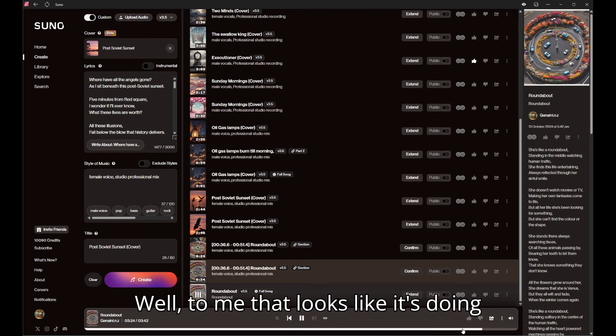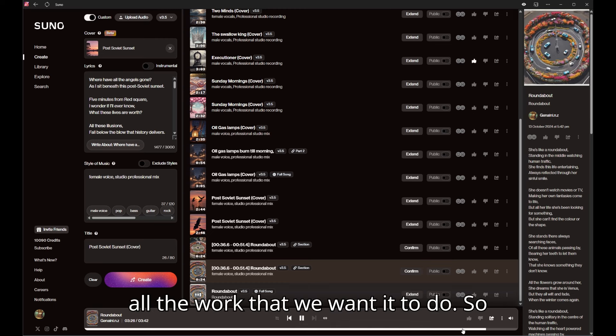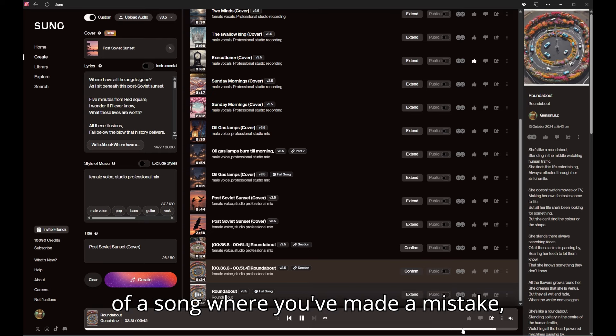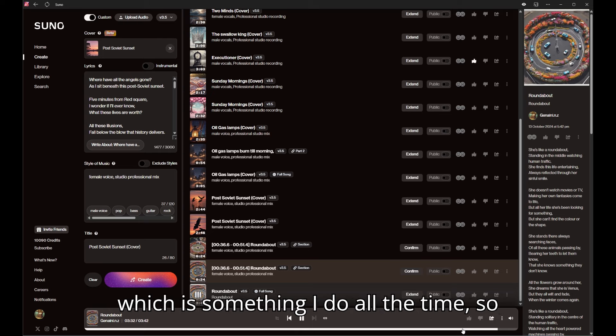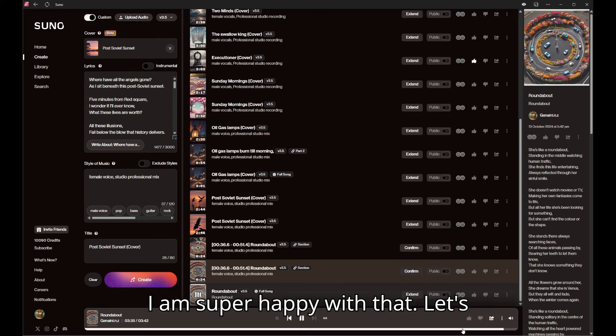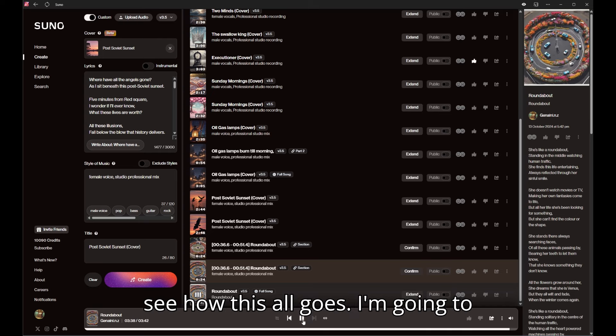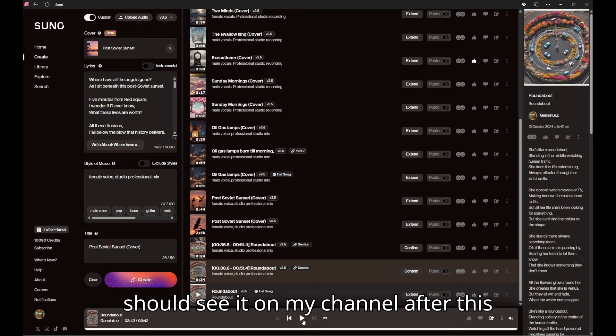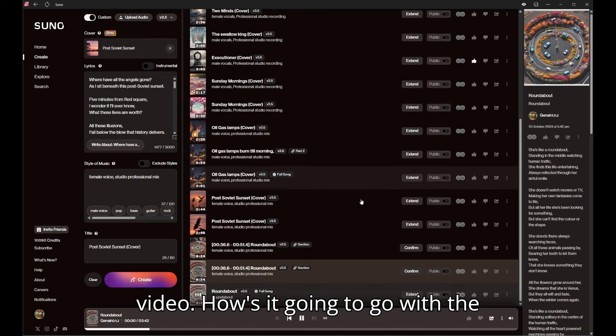But to me that looks like it's doing all the work that we want to do. So you're able to go in and fix that area of a song where you've made a mistake, which is something I do all the time, so I am super happy with that. Let's see how this all goes. I'm gonna upload the version of the song and you should see it on my channel after this video.